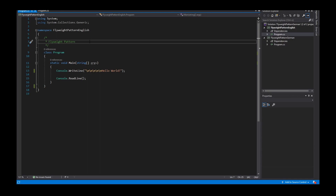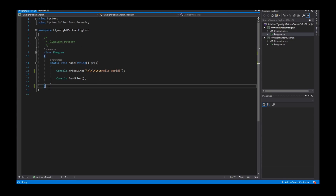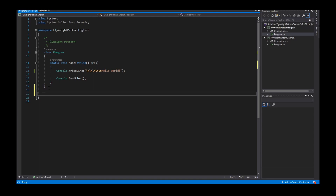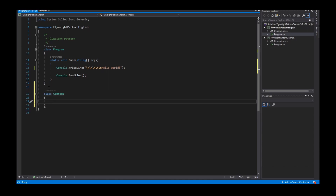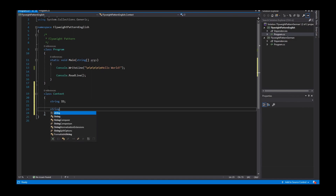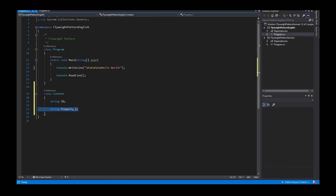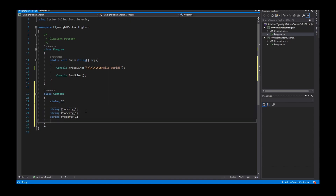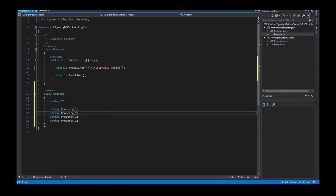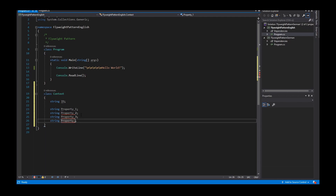Now I'll explain it in the source code. I create a class called Context. The context has some properties: for example, a string ID, string property one, property two, property three, and property four.